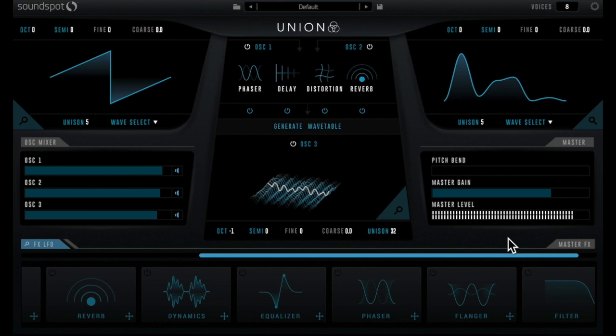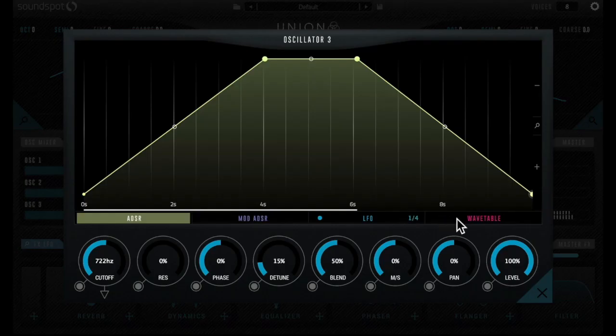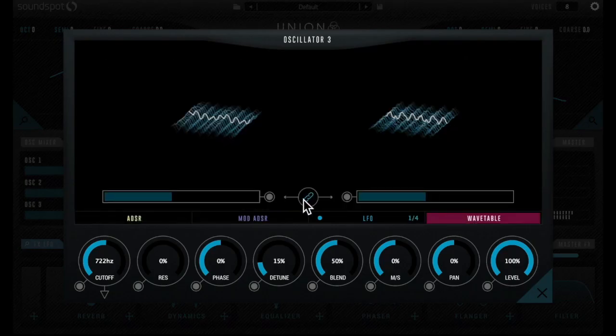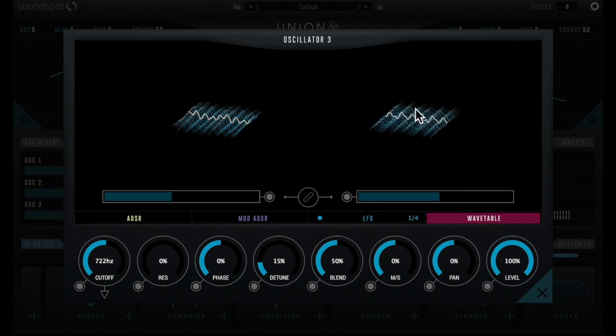Want to widen the sound even more? Delve into oscillator 3's wavetable options and unlink the left and right channels, choosing a different wave for each.